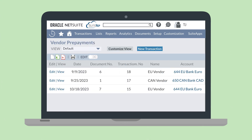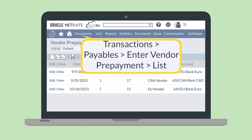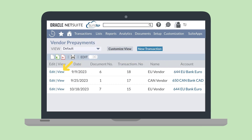You can apply vendor prepayments manually from the vendor prepayment application page. To get to this page, navigate to Transactions > Payables > Enter Vendor Prepayments List, select View next to a prepayment record, and then select the Apply button on the vendor prepayment record.